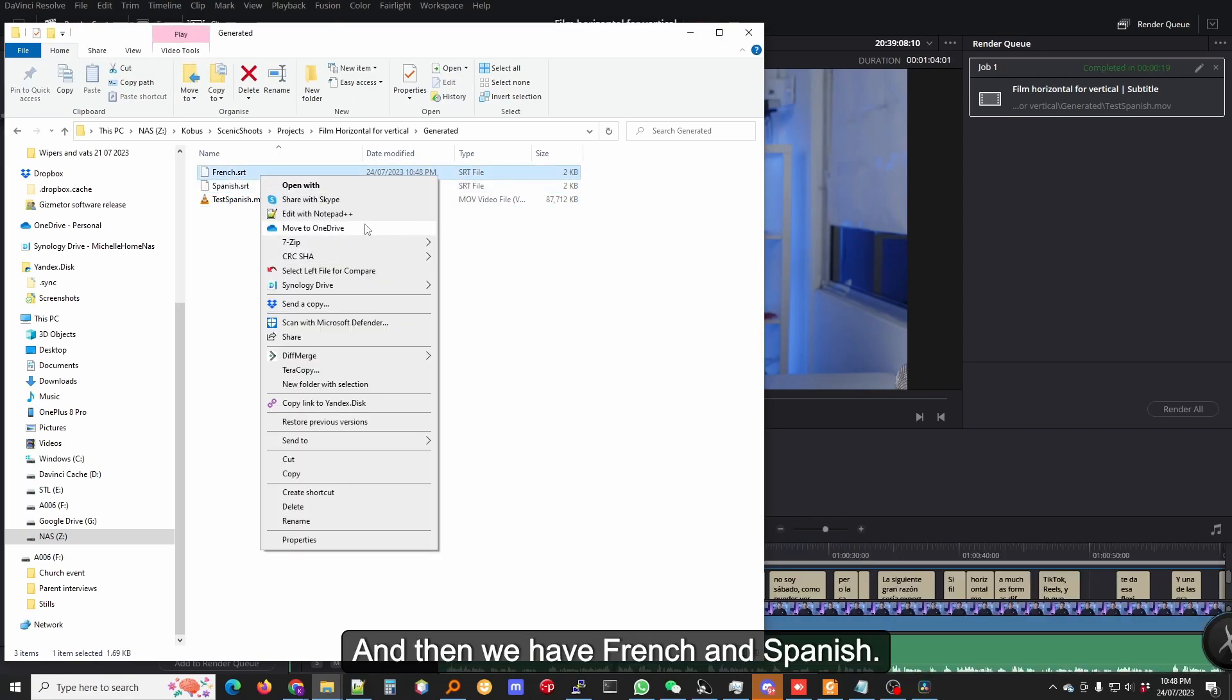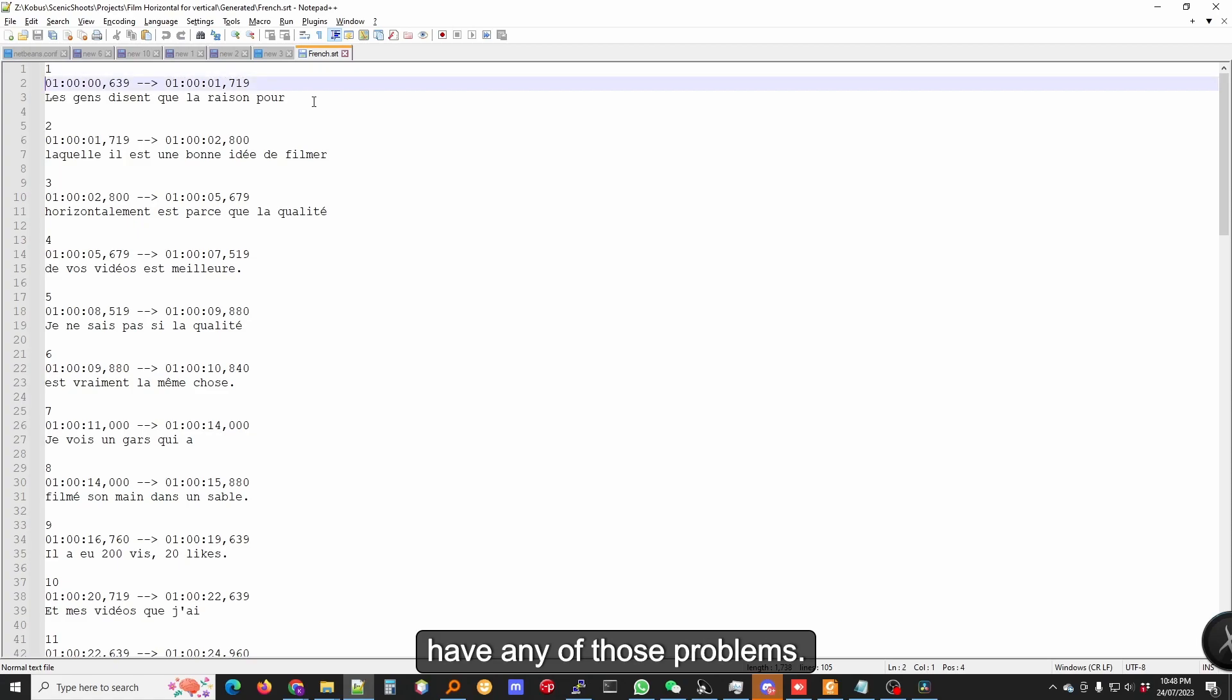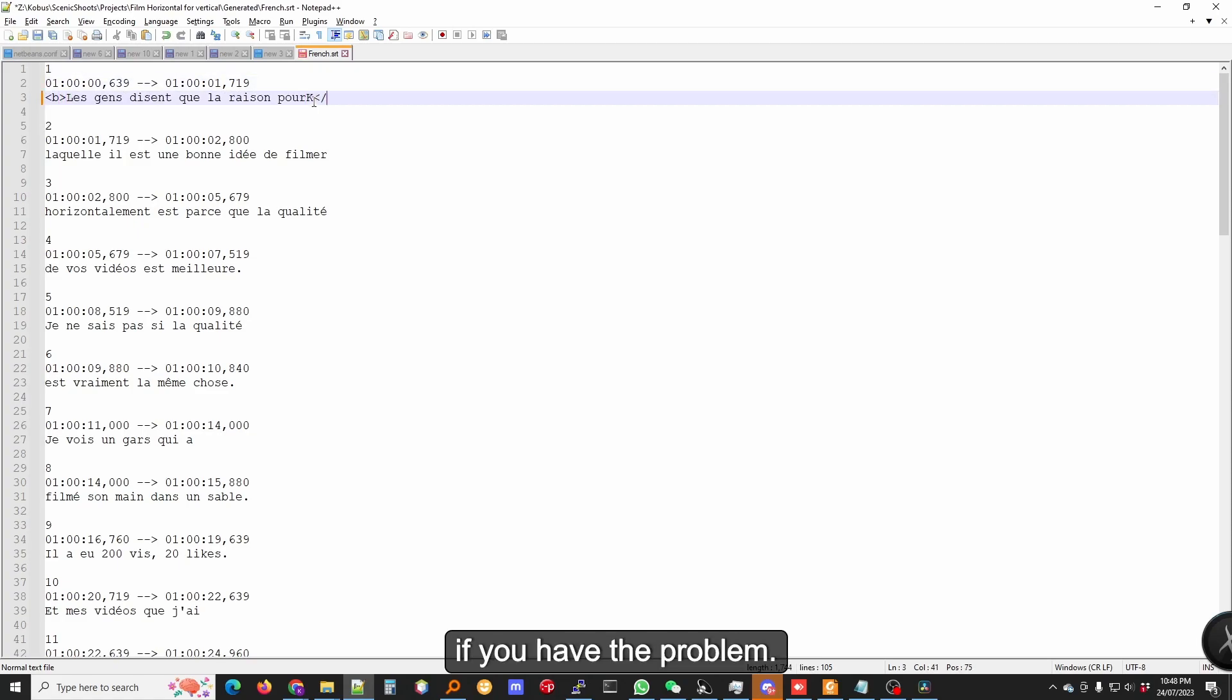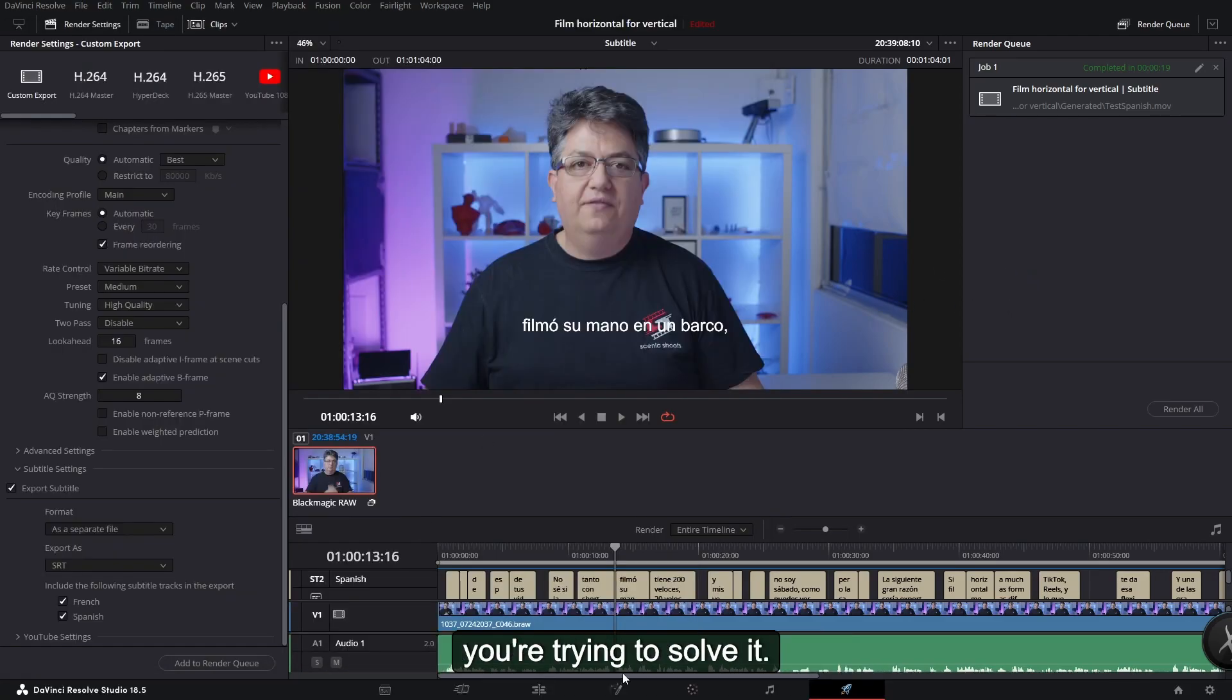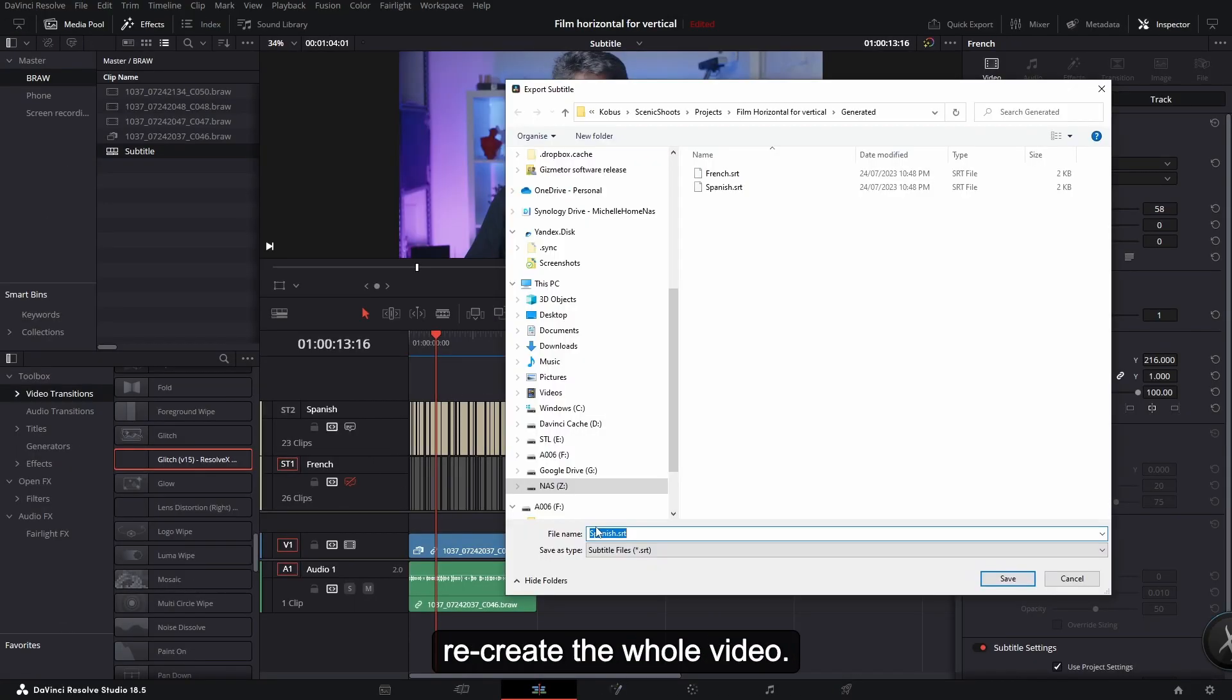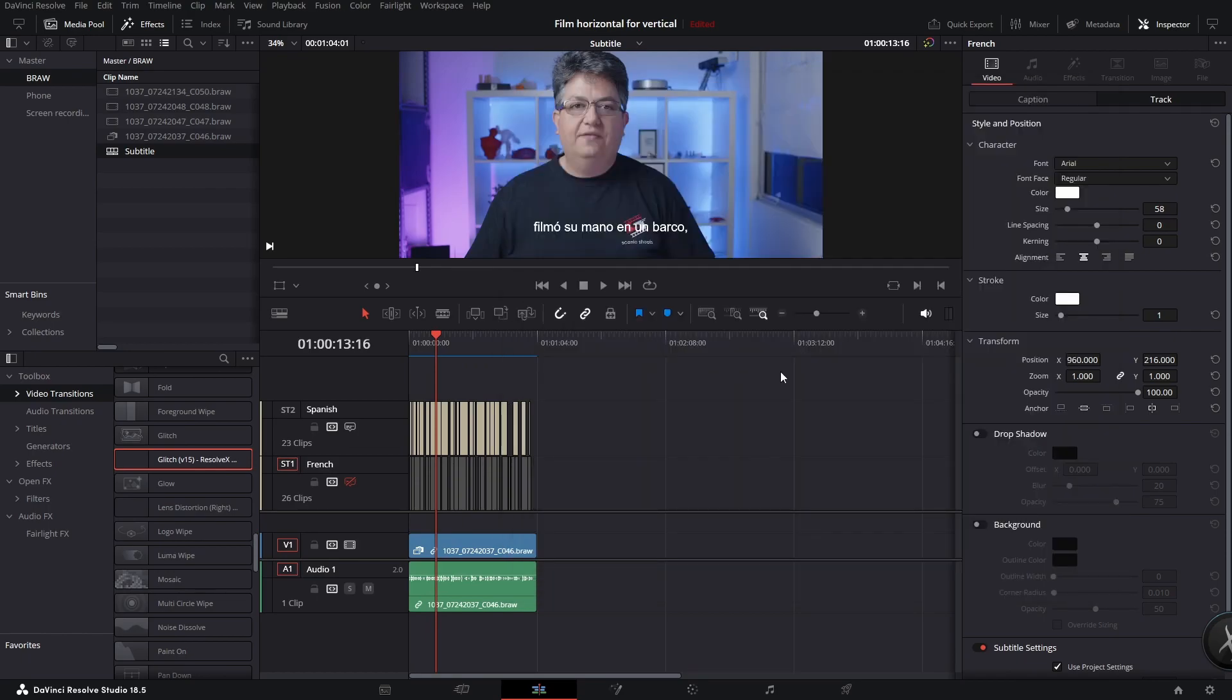And then we have French and Spanish. Let's open it up. So we don't have any of those problems. It'll look like this. If you have the problem, let's say you do have the problem and you're trying to solve it, you don't want to recreate the whole video.